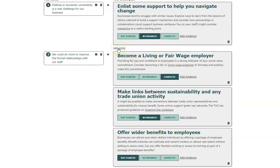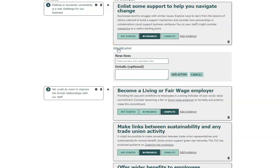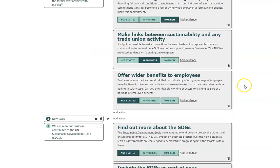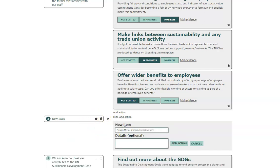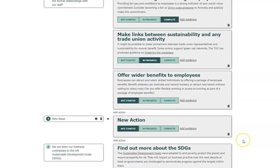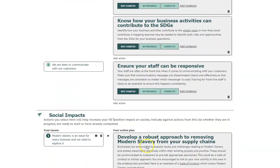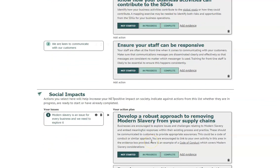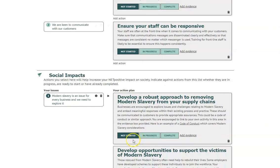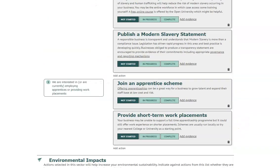You can add your own actions to an issue by clicking here. And if you added a new issue on the previous page, you should make sure you also add associated actions to that issue. Unlike the 'about your business' section of the tool, the issues and actions part are automatically saved, so there is no save button here.